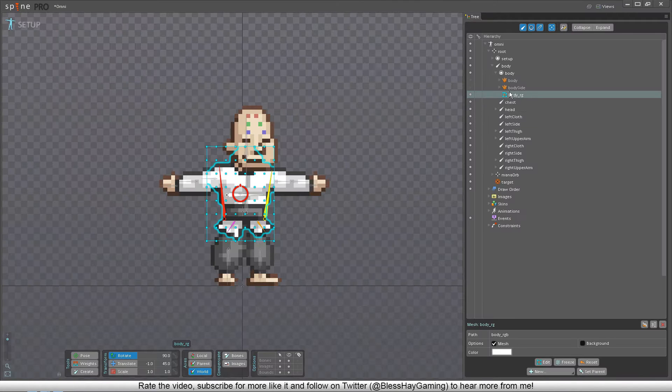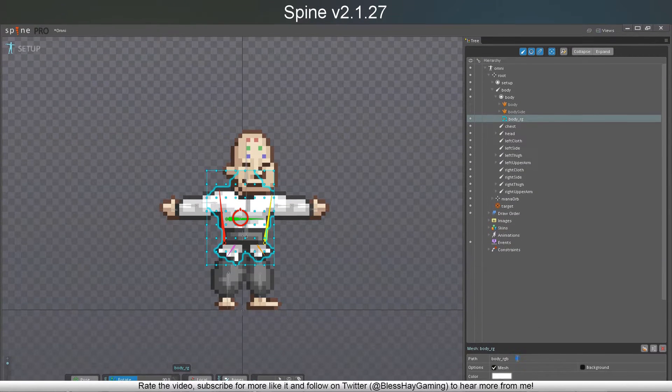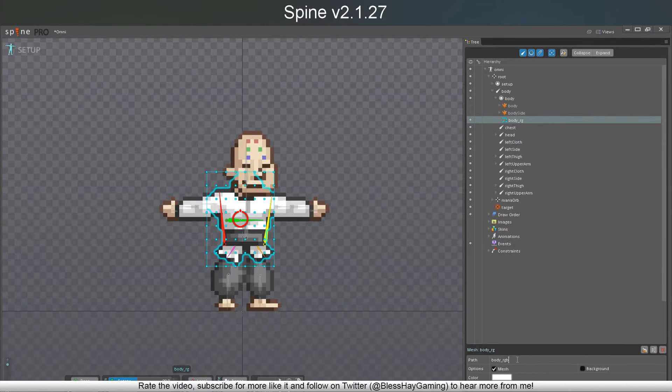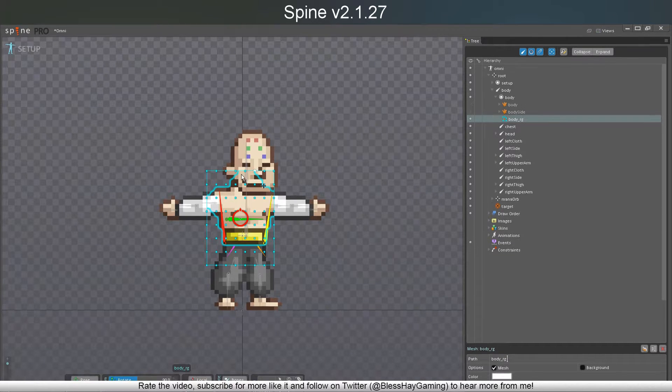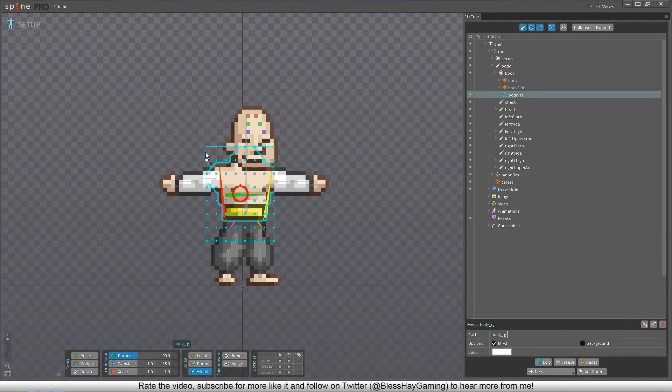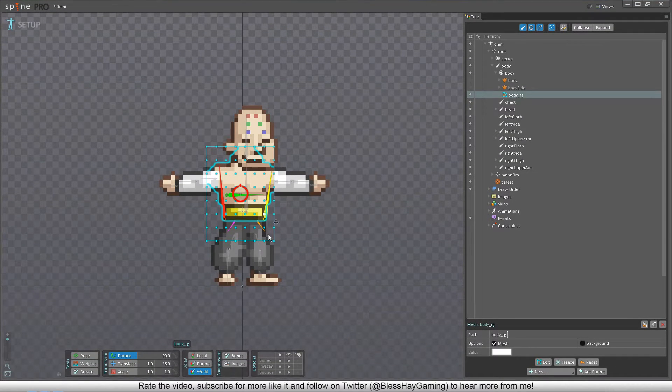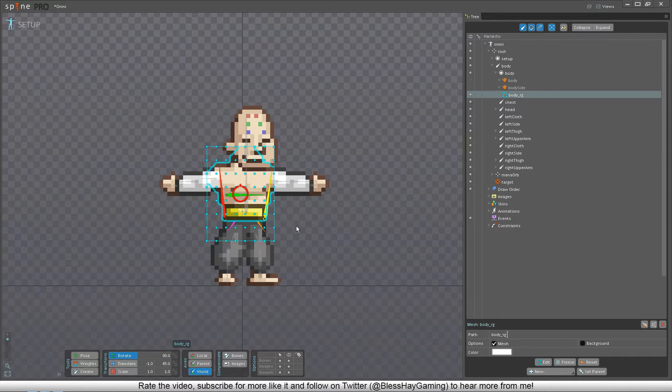I will be applying it to Spine version 2.1.27 since I have found this to be the latest version of Spine still working with GameMaker Studio, so what I'm going to show you should also be able to work in newer versions of Spine.